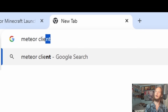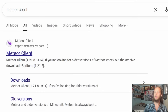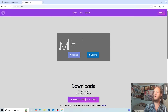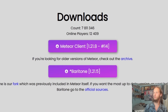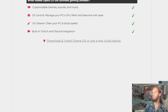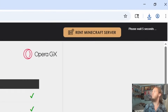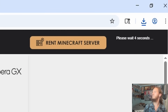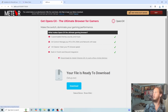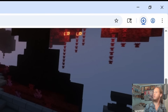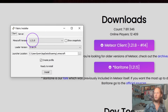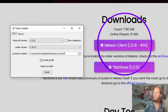Next, download Meteor Client from meteorclient.com. We'll download version 1.21.8 — wait five seconds, then click skip. This should start to download. Now run the Fabric installer.